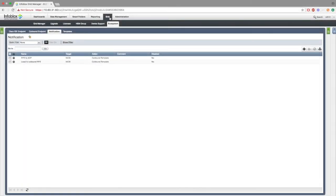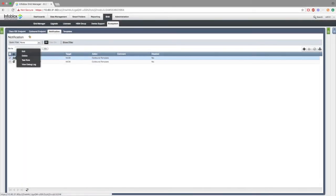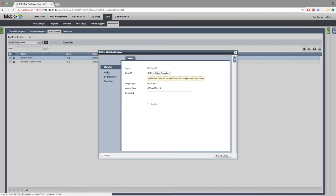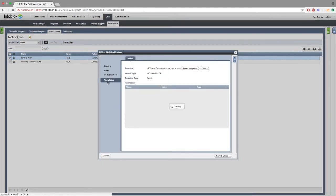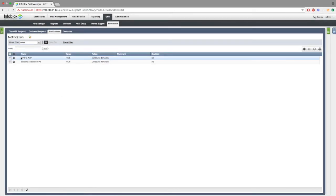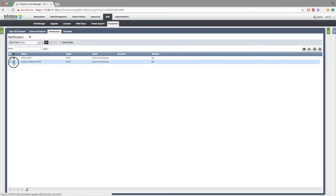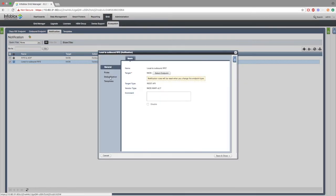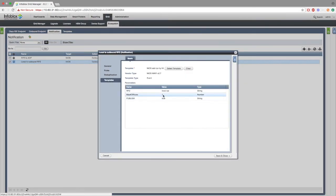Now, if we go back to grid ecosystem notifications, I'll be making a few more changes to rpz to ADP. Inside the templates, I'll be changing max number of rules from 2 to 1. And inside local to outbound rpz, on the templates, I'll be changing the max number of rules from 1 to 2.